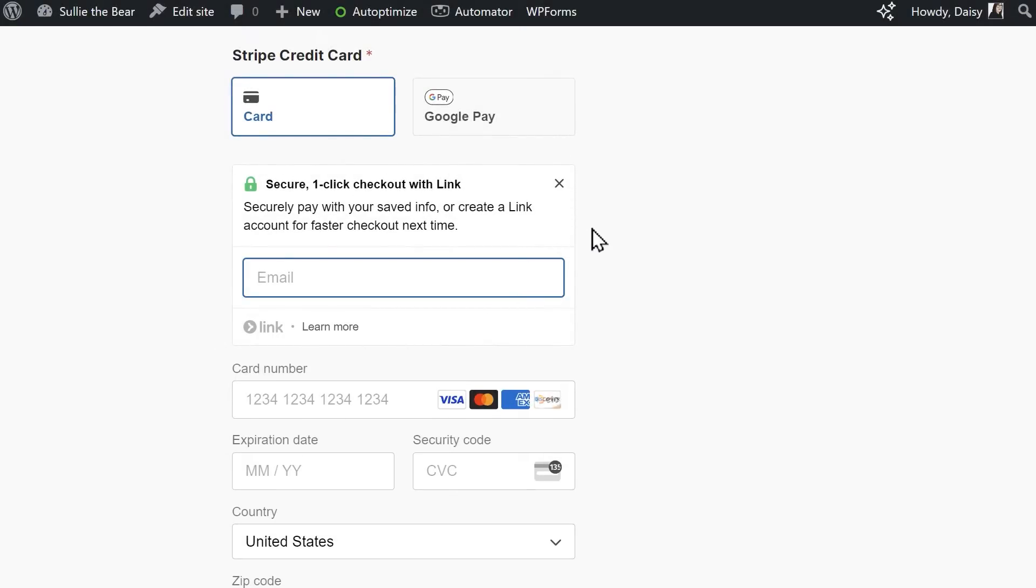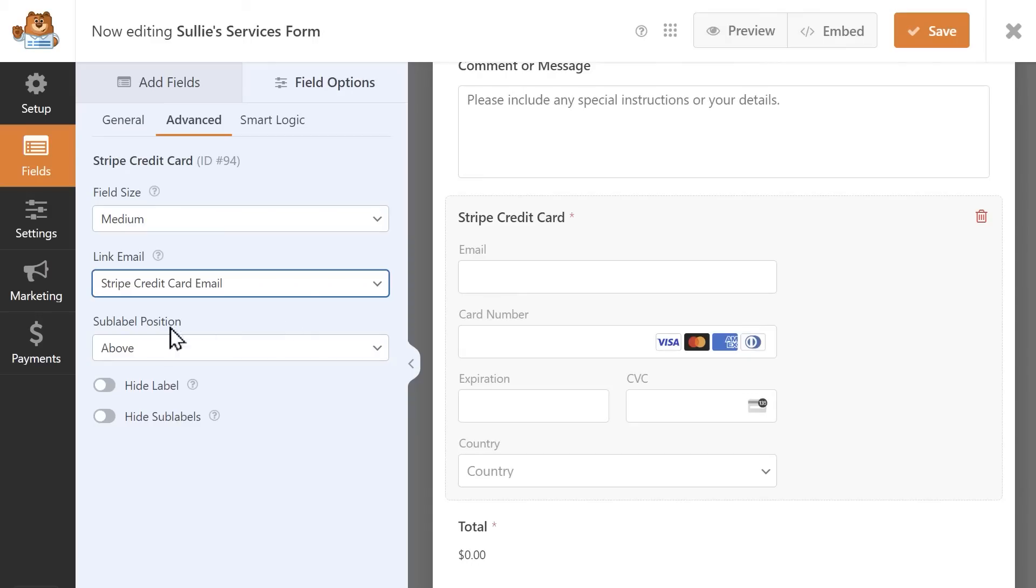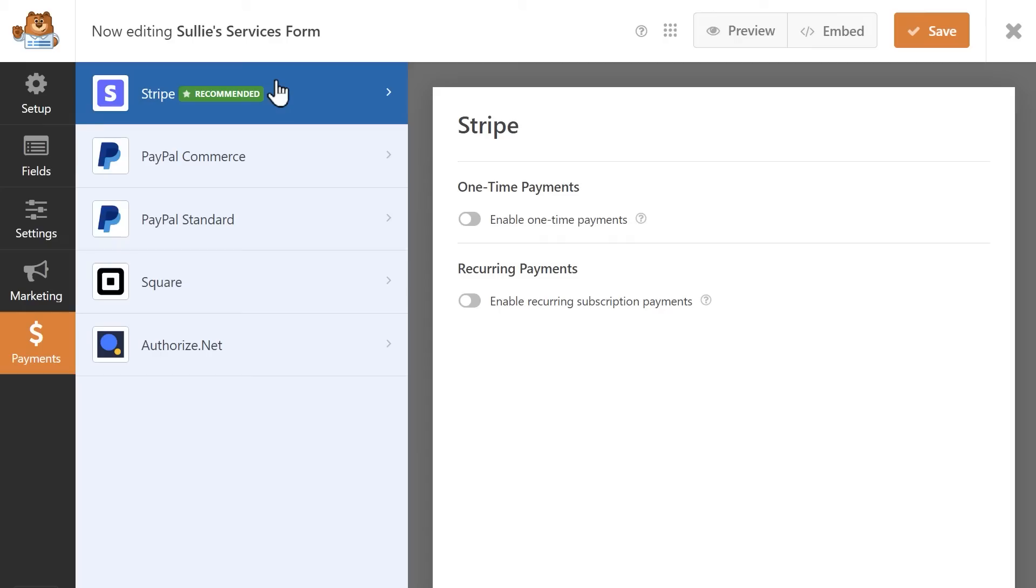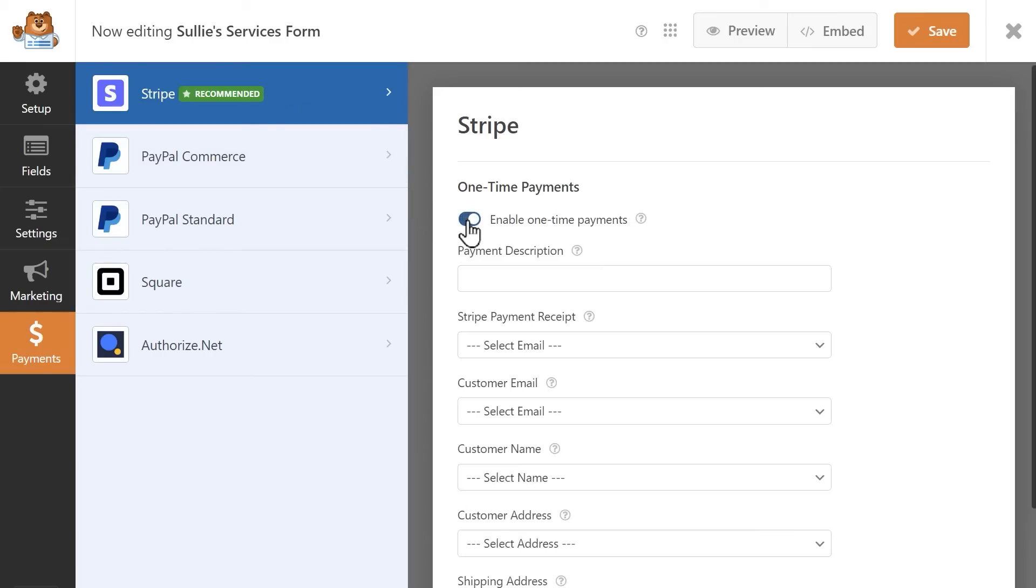Now that our field is set up, click on the Payments tab on the left and then click on the Stripe tab. Click on the Enable Stripe Payments toggle to view all of the settings for your Stripe integration for this particular form.